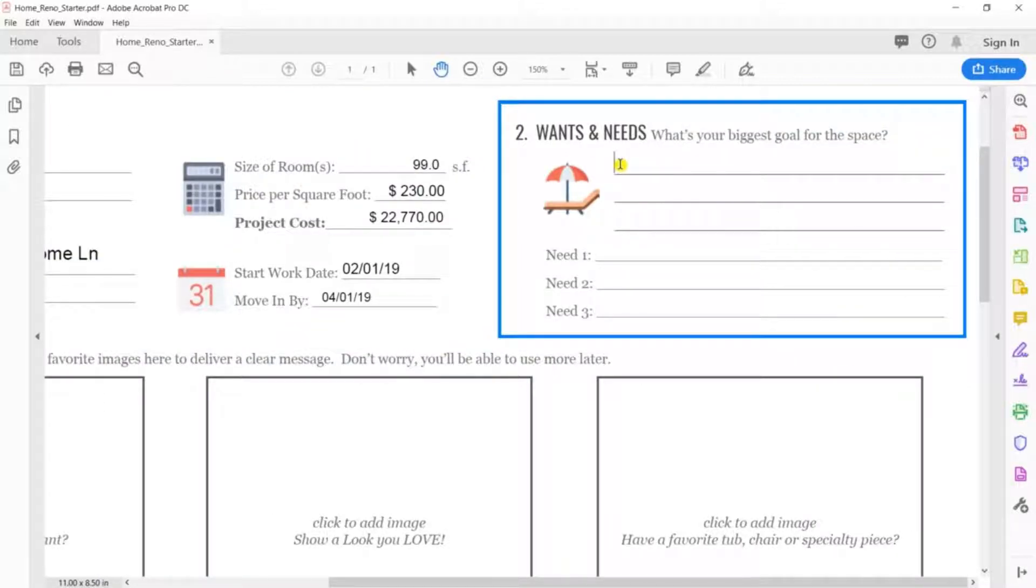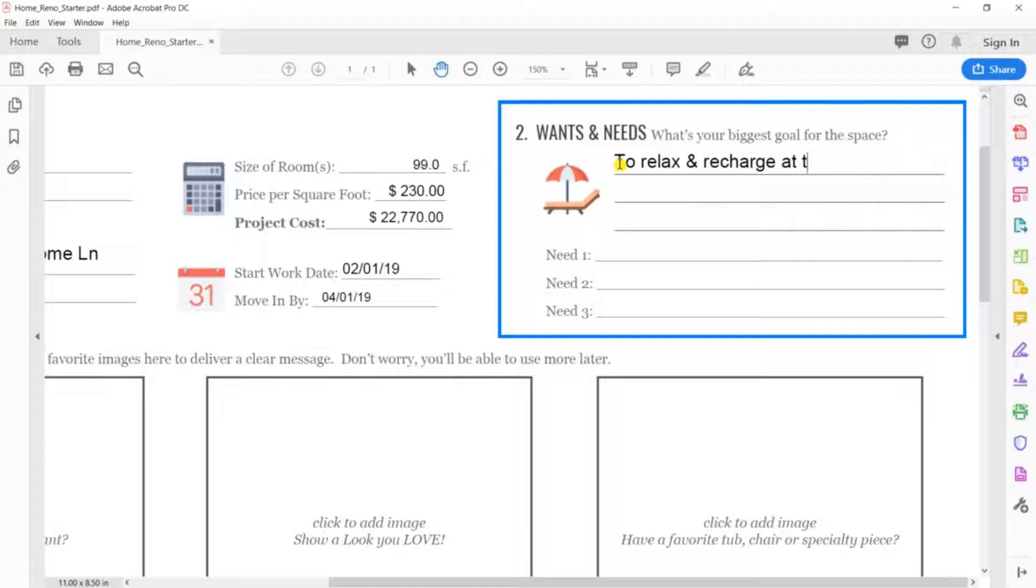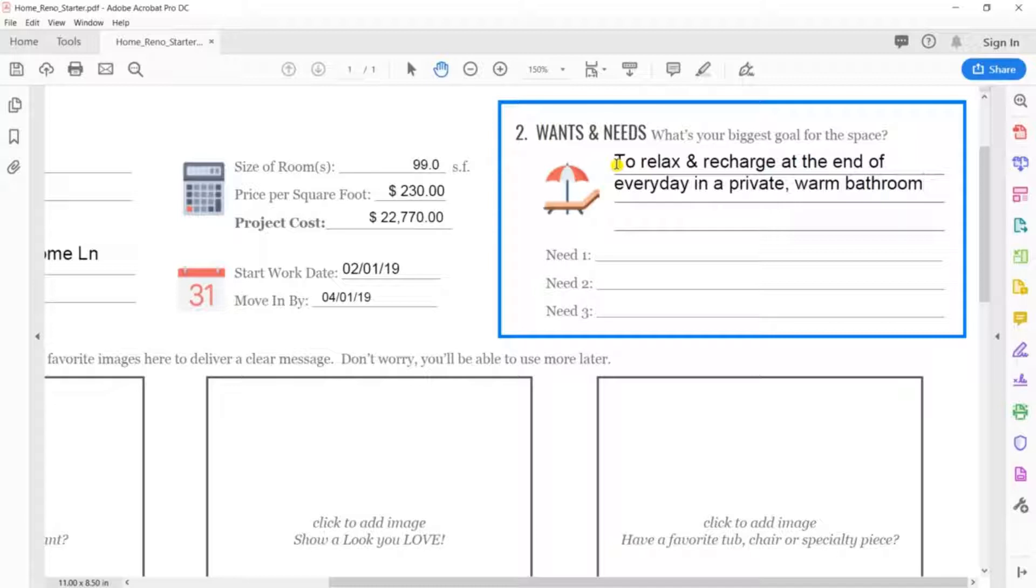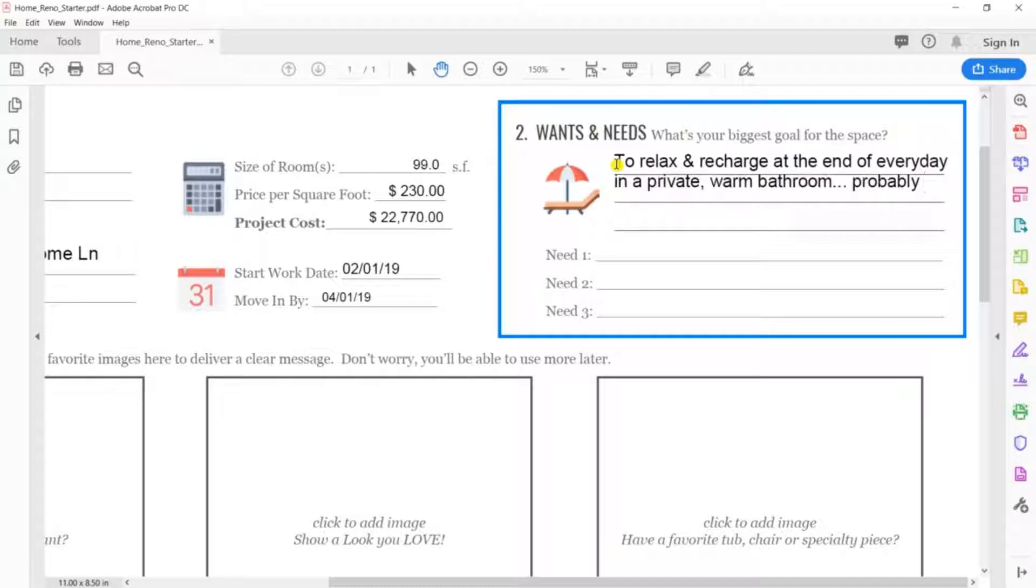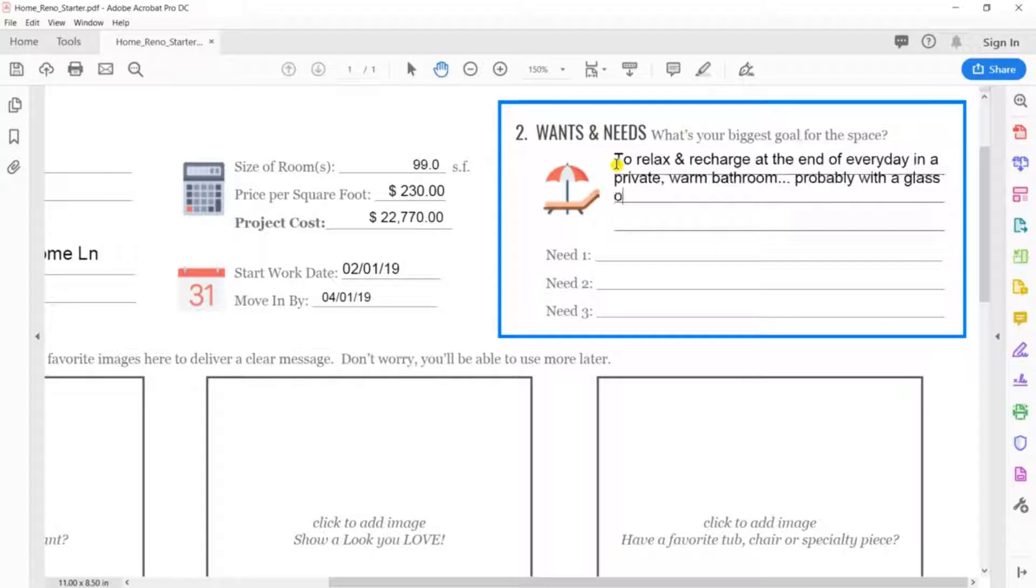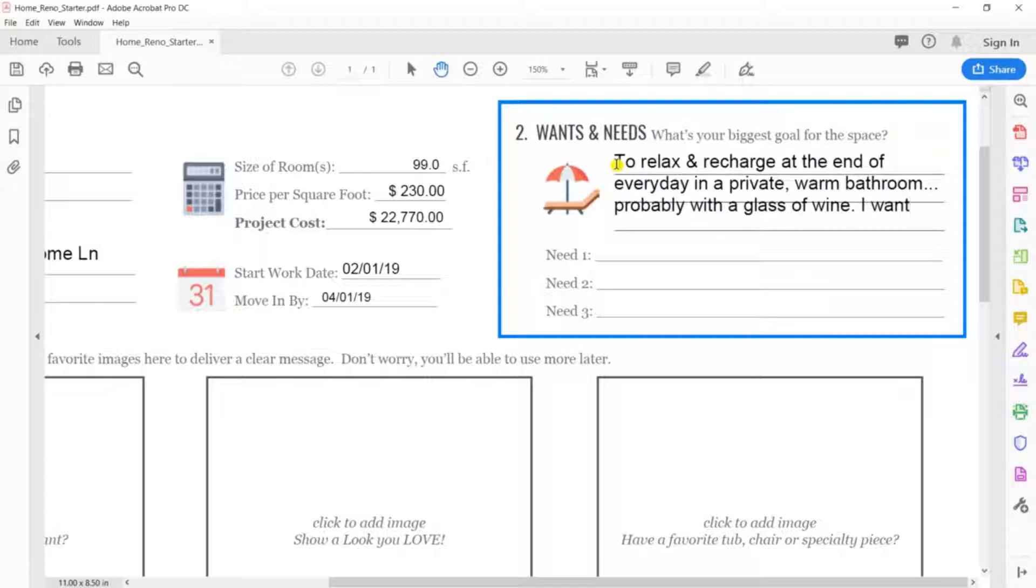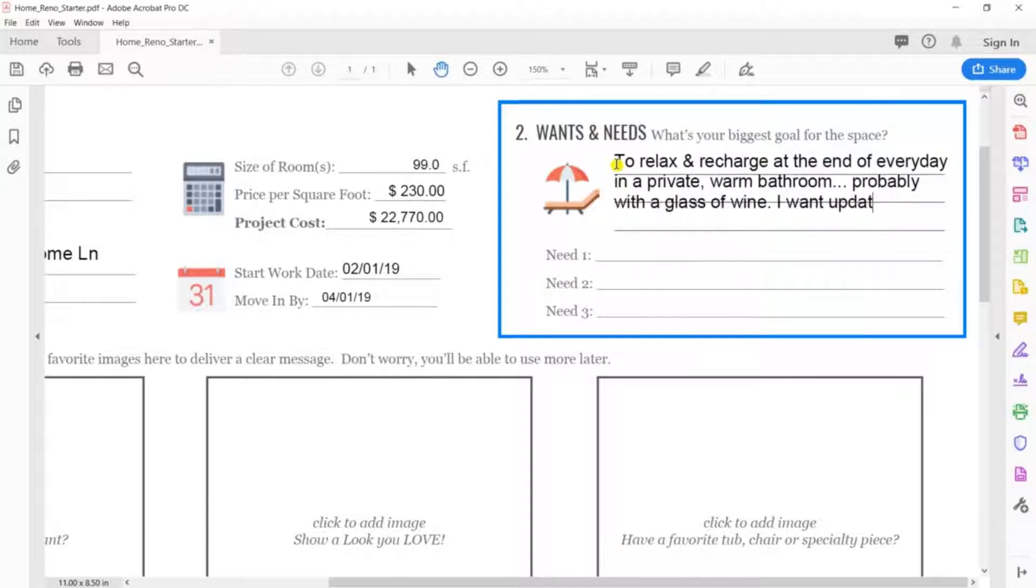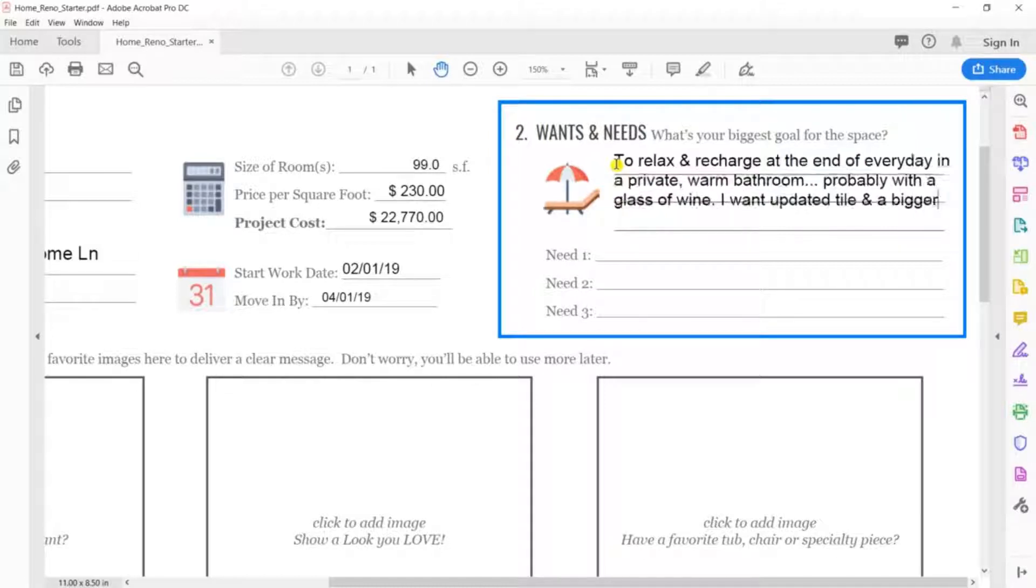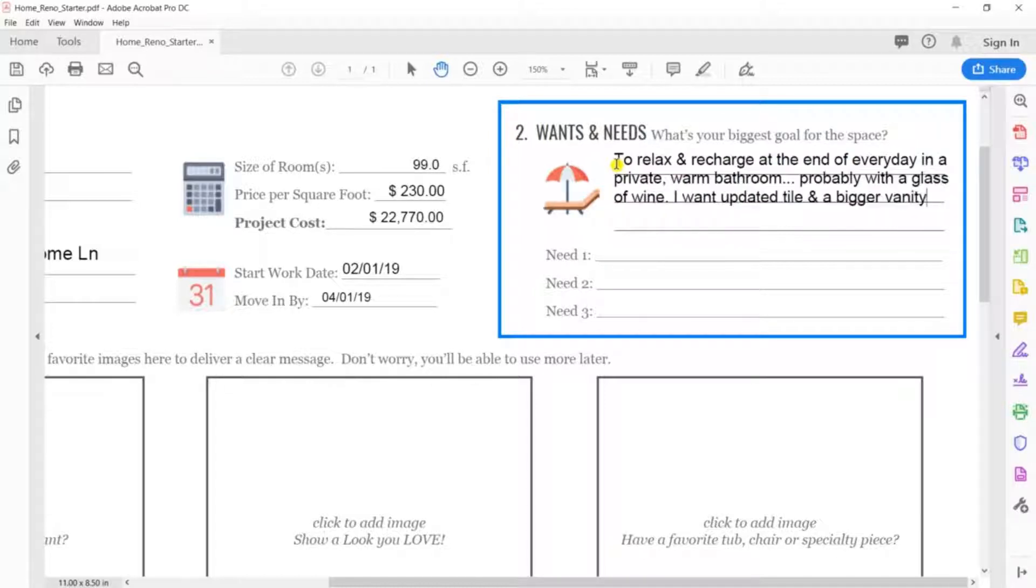Step 2. Wants and Needs. While you may have many, we suggest you keep focused on your top goals to make sure your money goes where you want it and not where someone thinks you want it. In reality, you do have a budget, so the idea is to spend that money where you most want it to go. And to do that takes some prioritizing. My biggest want is to relax and recharge at the end of every day in a private, warm bathroom, probably with a glass of wine. I want updated tile and a bigger vanity.